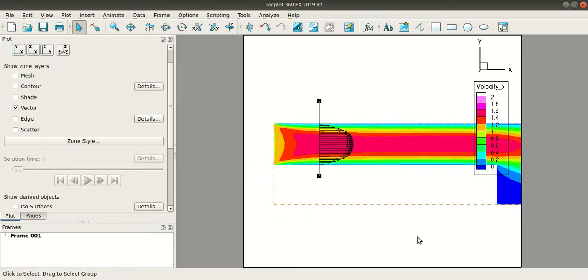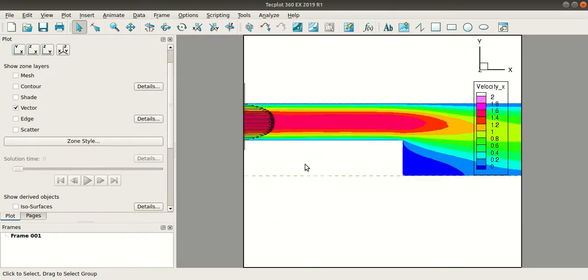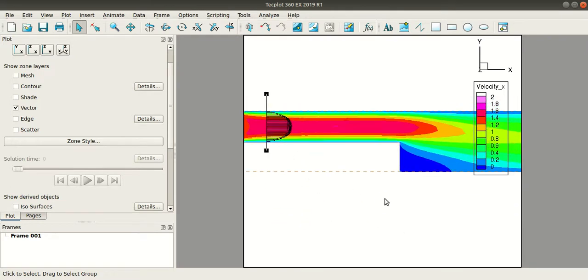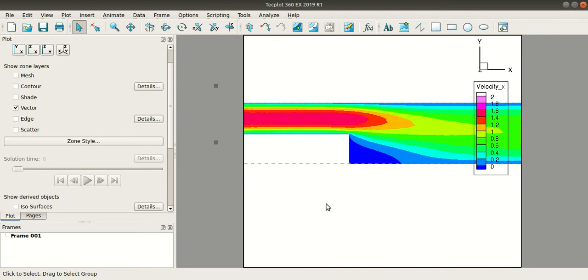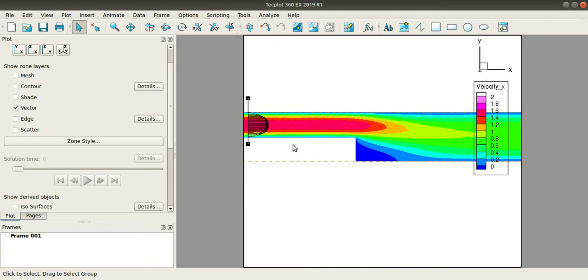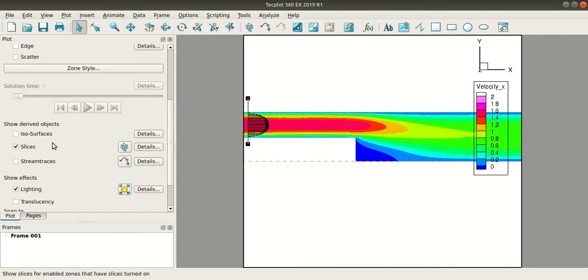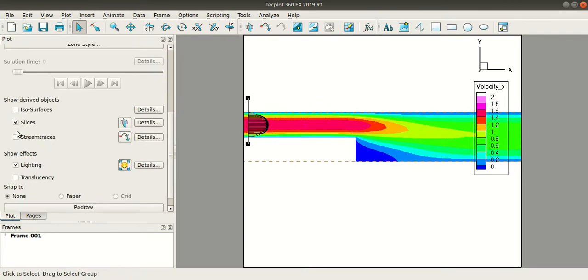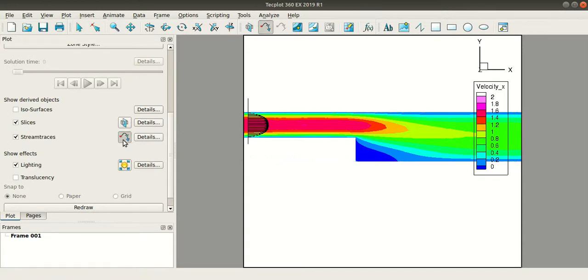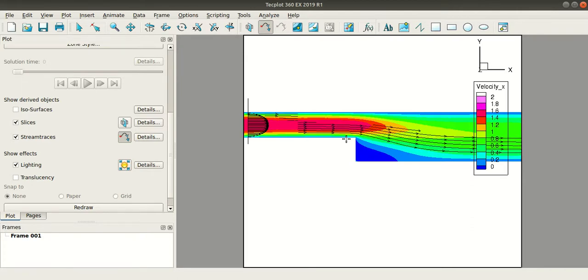Now if you want to check the velocity flow, go to stream traces and select this icon and then draw a line on your slice. And you can see the stream traces here.